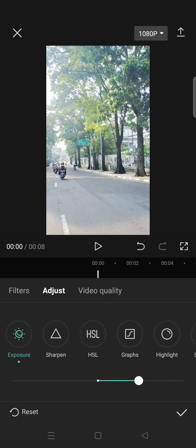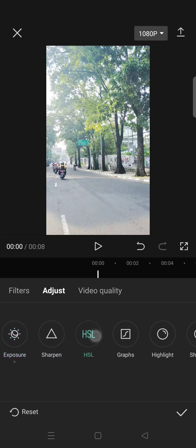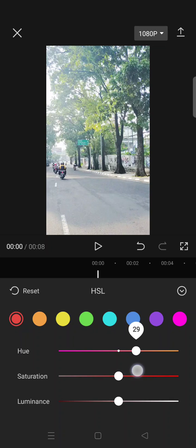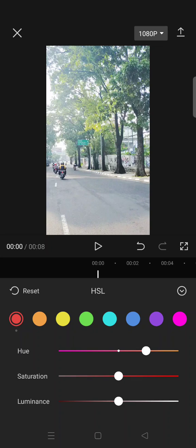After that click on the HSL and click on the red color, set the hue into 45 and then the luminance into negative 23.